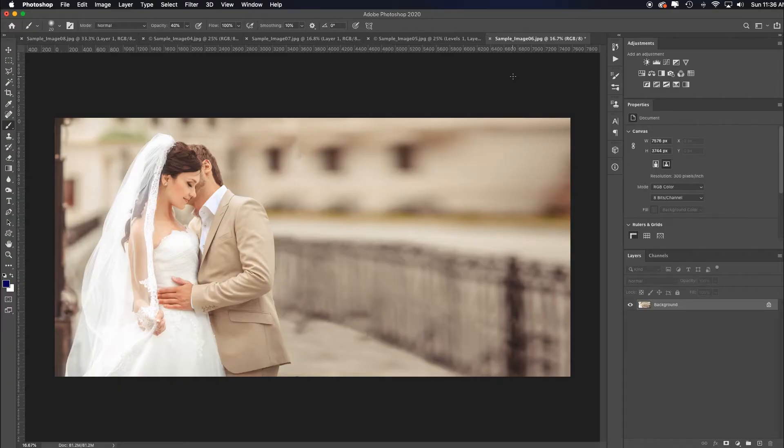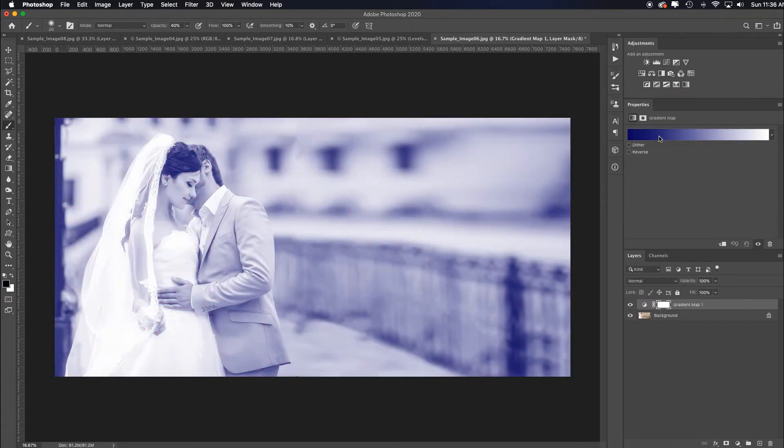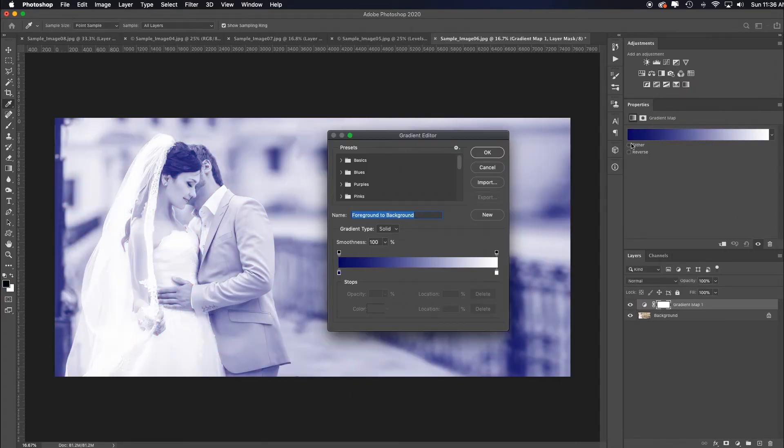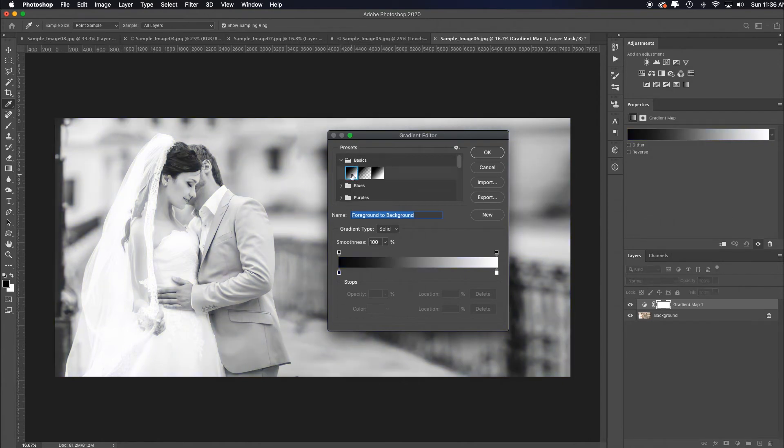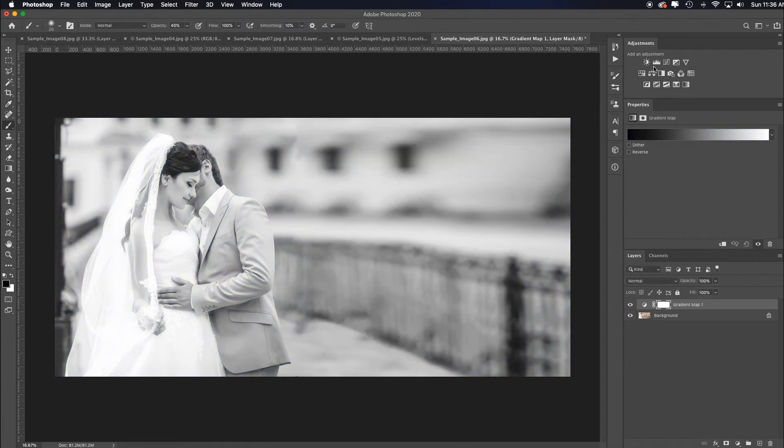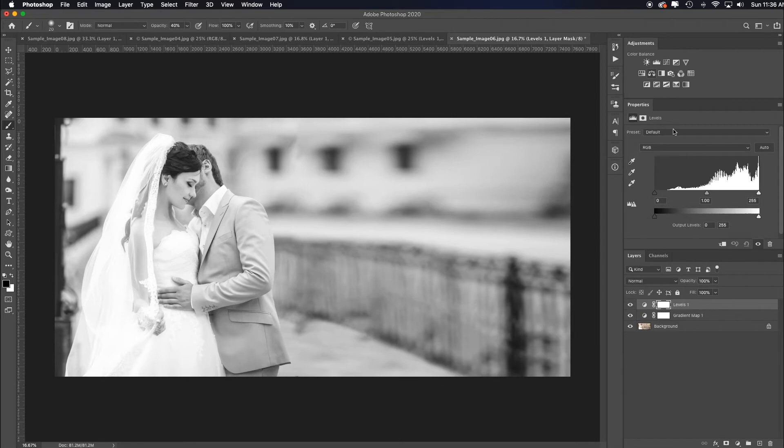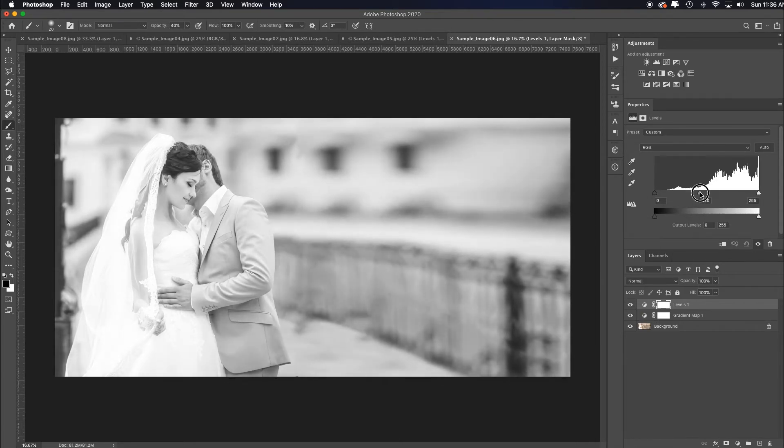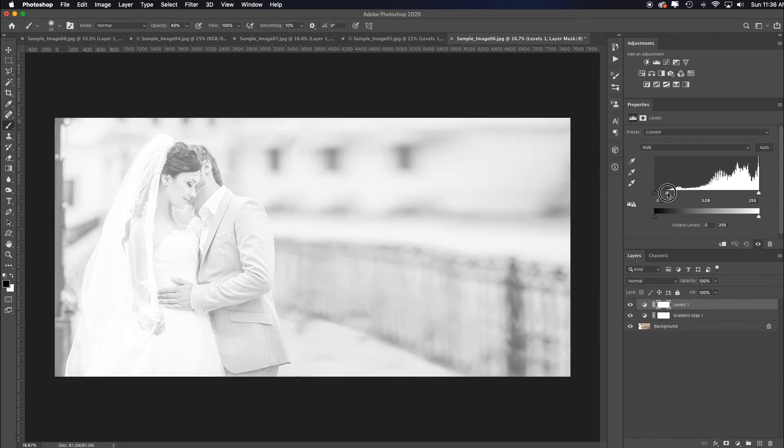Let's start with this image. I'll add a gradient map. My gradient map is still defaulting over here. I'll click it, toggle on the basics in the gradient editor, choose black and white, click OK. Then I'll add a levels adjustment layer and pull up the midtones.